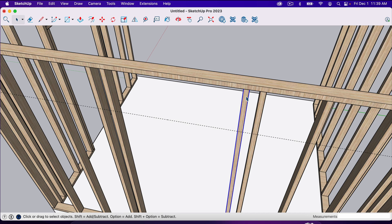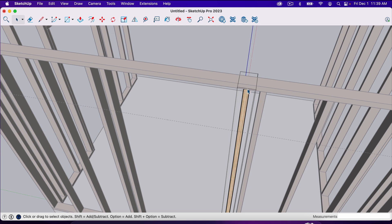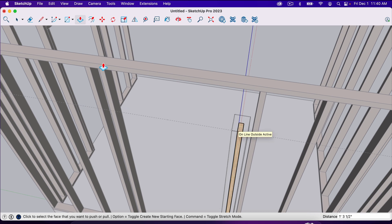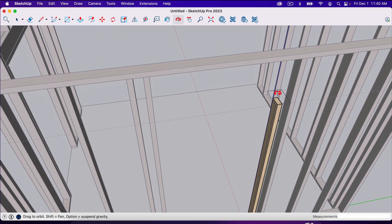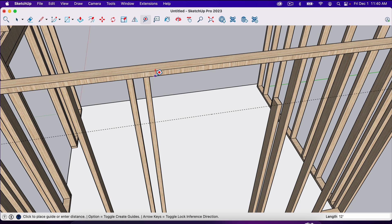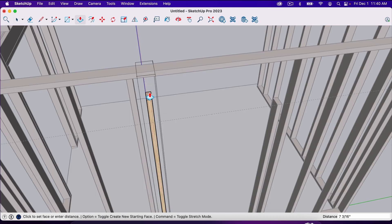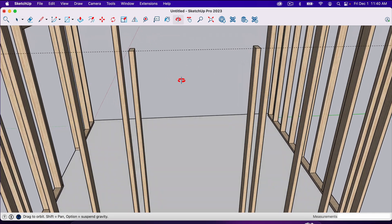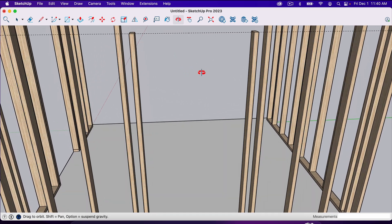I'm going to triple-click one of these studs until I see the dotted box around it, then hit P for the push-pull tool and from the top bring it down to this guideline — I should be able to snap to it. Now I need to do the same thing on the other side. If you're having trouble snapping to the line, you can measure the distance — it's 15.5 inches — so triple-click, hit P, and type in 15.5 to put it on that line. Now our studs are at the height we want.